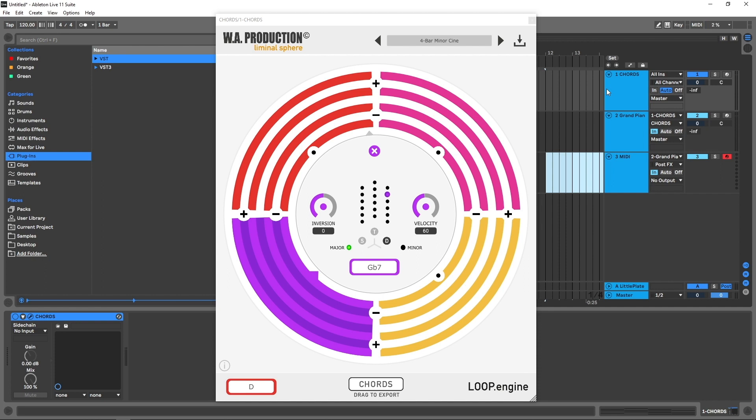This video I'm going to show you how to add randomization to both velocity and timing of the notes generated by Chords inside of Ableton Live. DAWs will be a little bit different depending on which one you're using, but hopefully you'll be able to use these ideas and apply them inside of your DAW if you're not using Live.